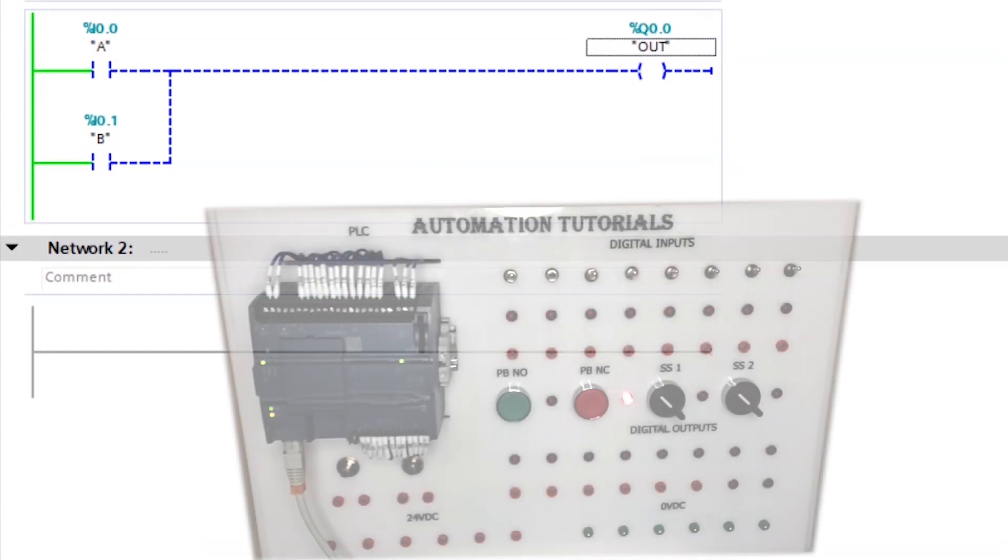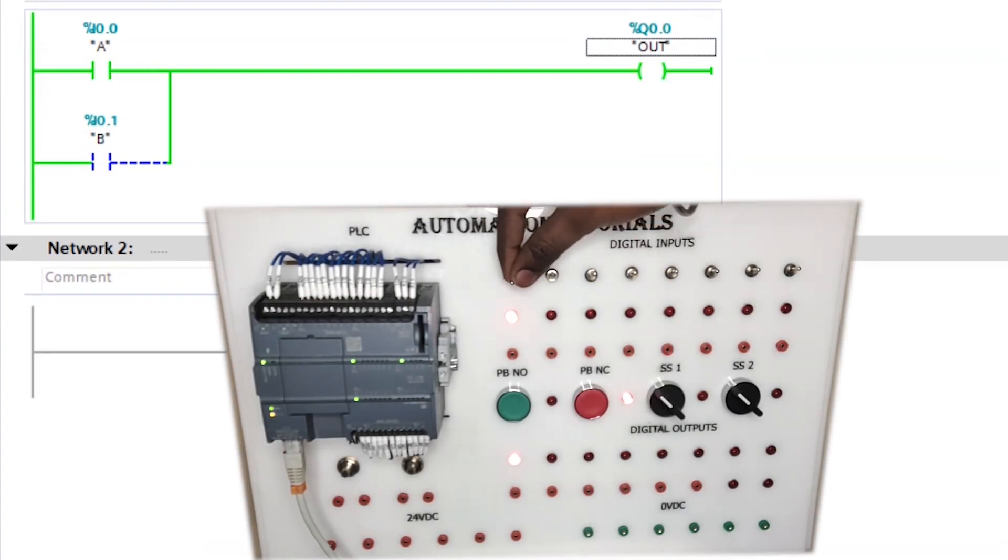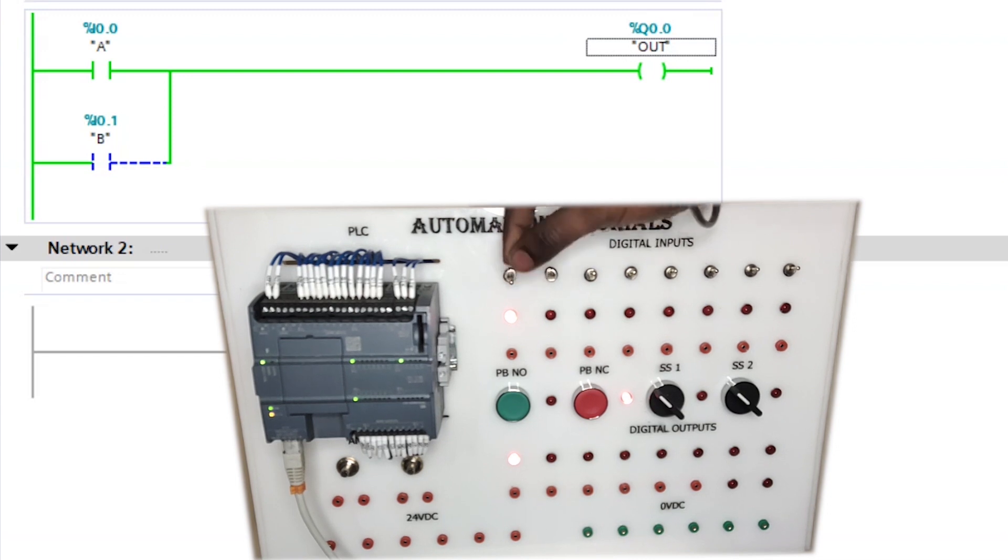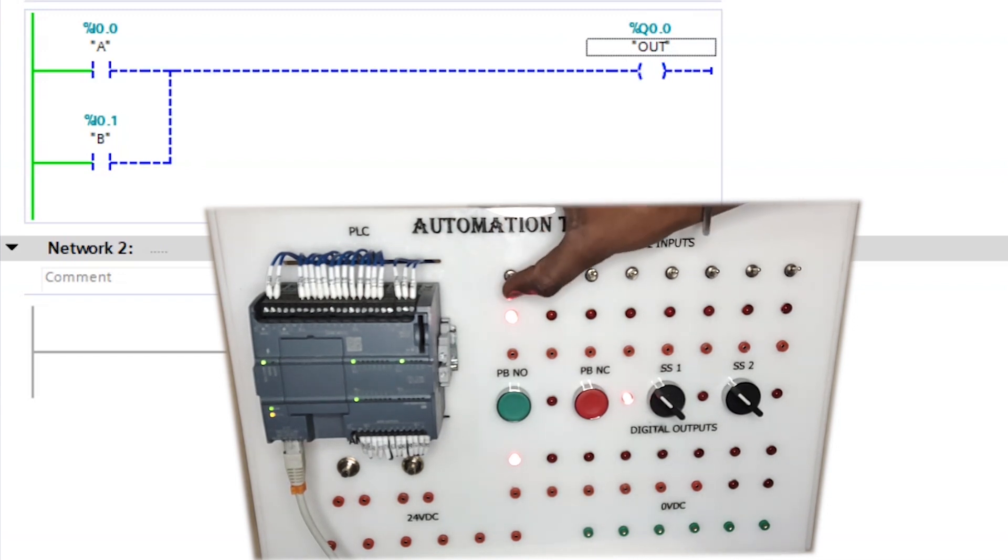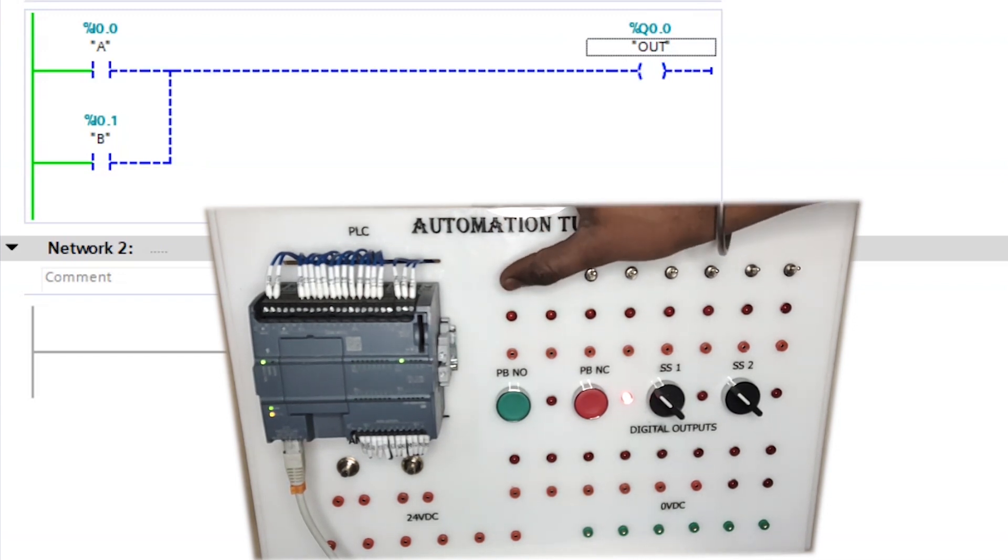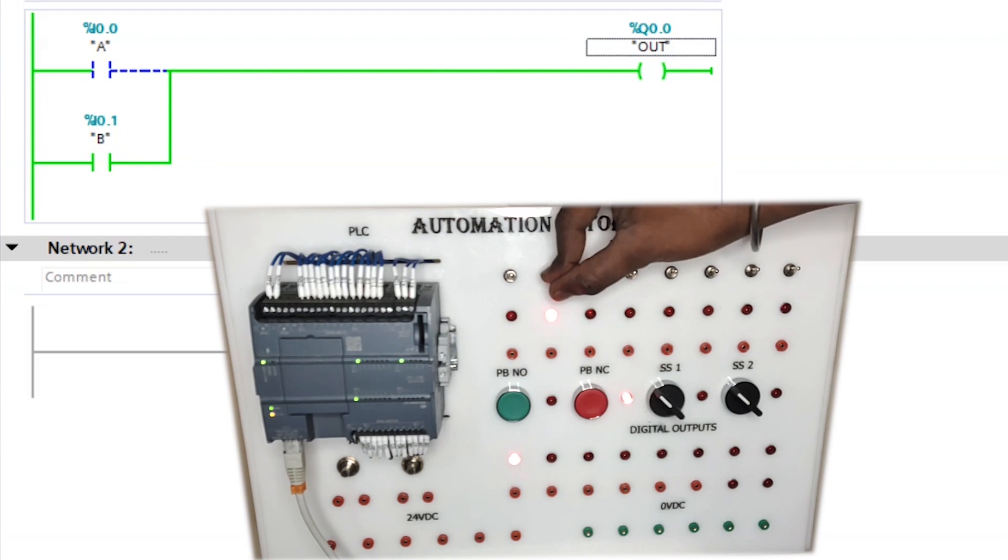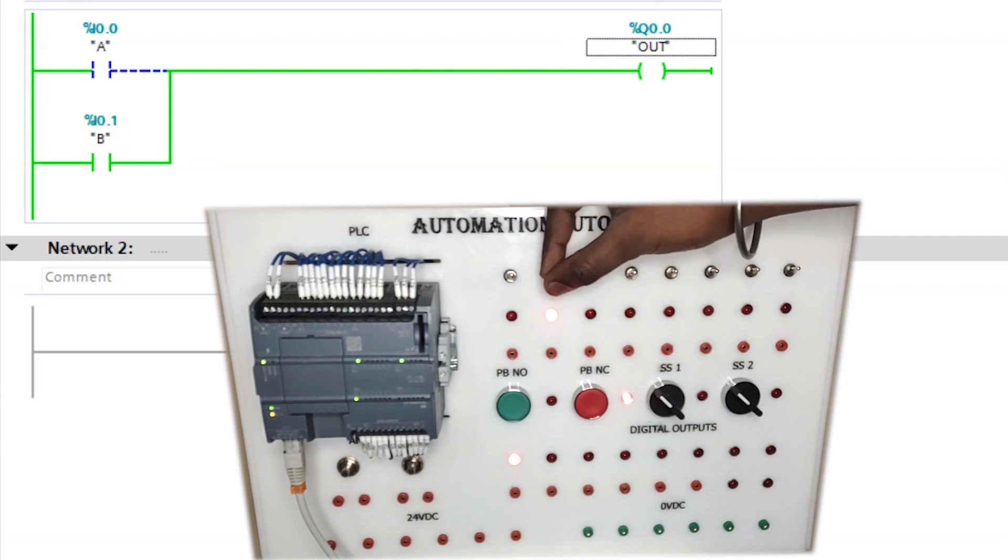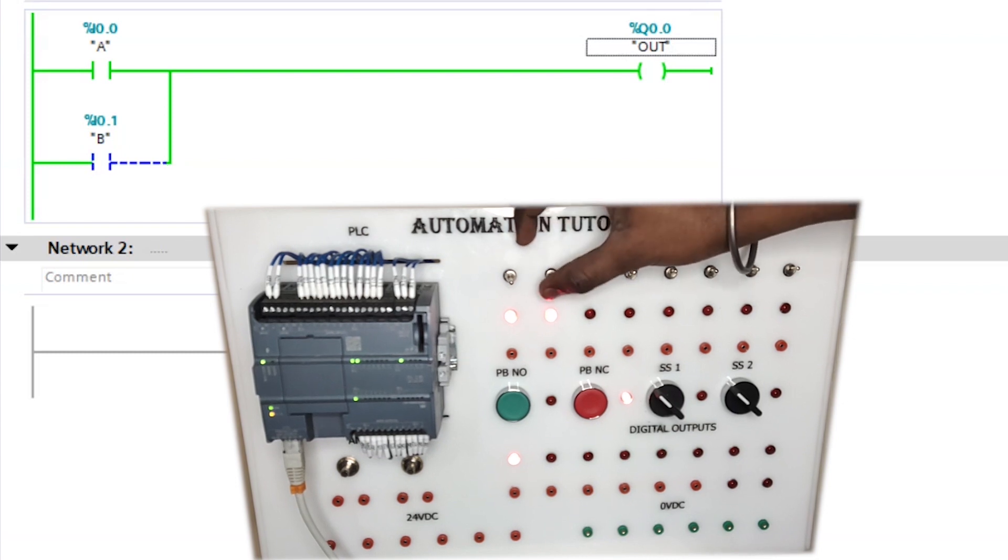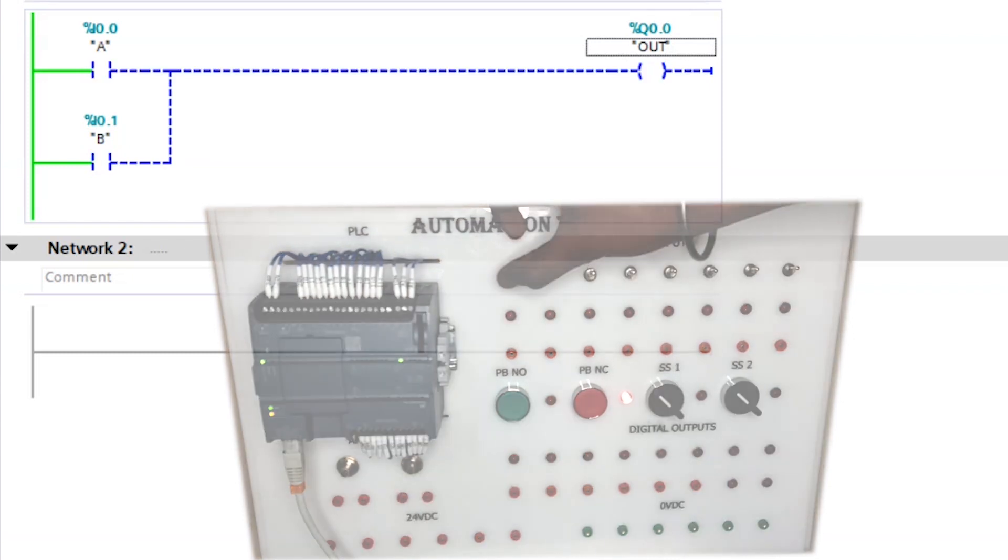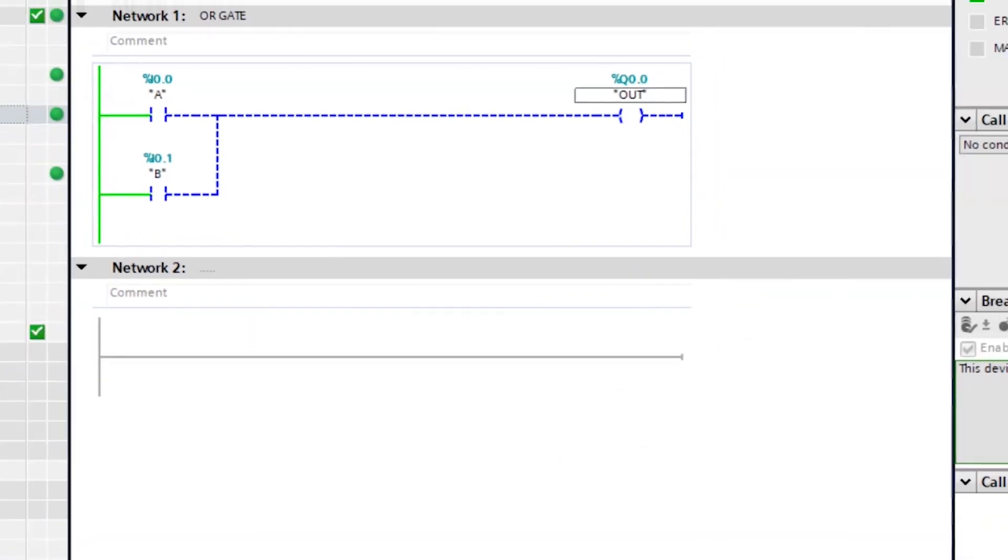So what we will do. Just turn I 0.0 on. My output is on right now. And after that turn I 0.1 on. My output is again on. And if I turn my both inputs on. Output is again on.